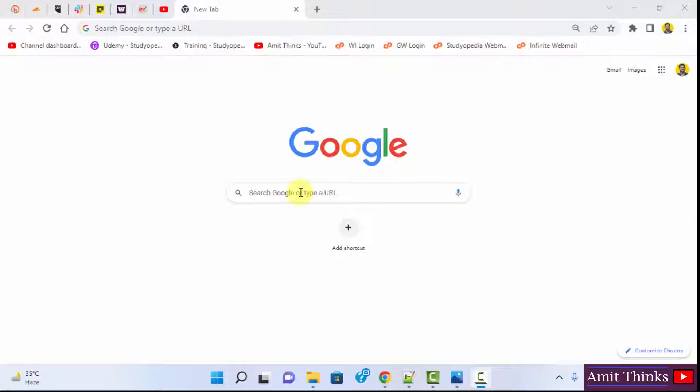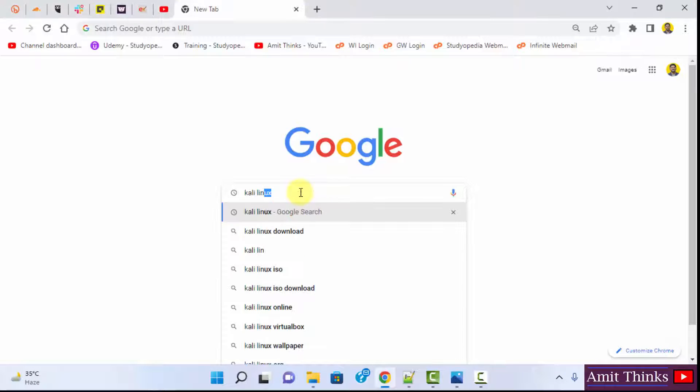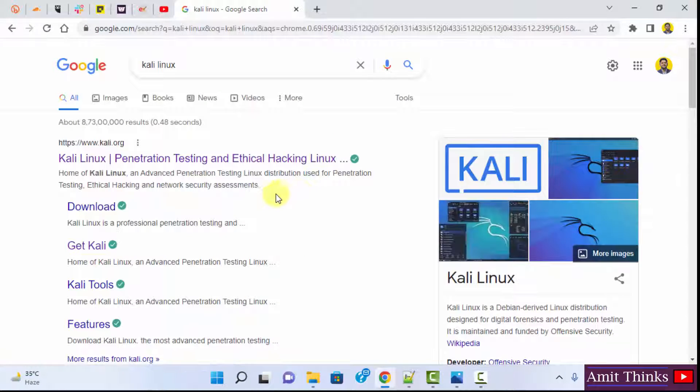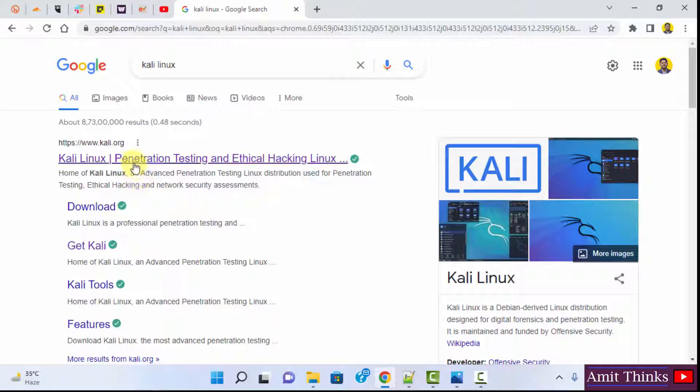So let's see. At first, go to the browser and type Kali Linux on Google. Press enter. On pressing enter, the official website is visible. Click on it.